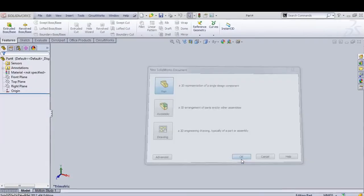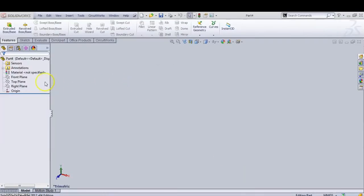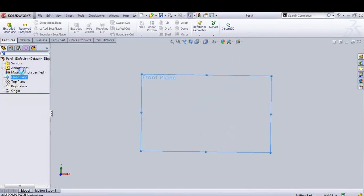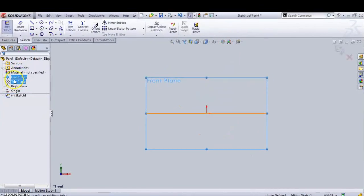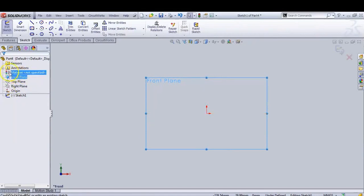The next component we are going to draw is a pipe — it is similar to a gland structure. Again you have to select a vertical plane. Always have a habit, if you are drawing all objects, to do them in one plane. Either you select the front plane or the right plane, but keep this selection constant for all components. The front plane is used for vertical objects, so select the front plane throughout your drawing.